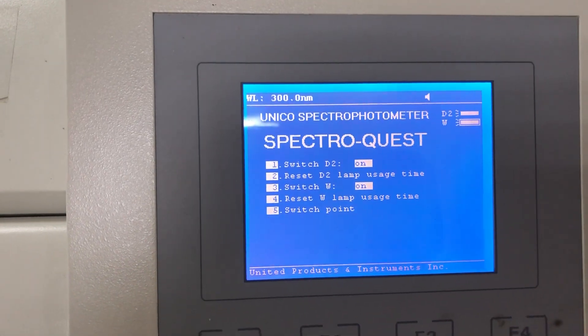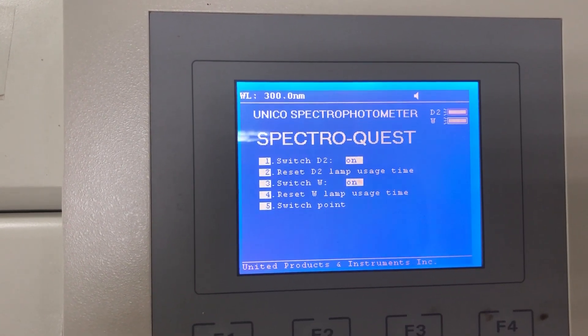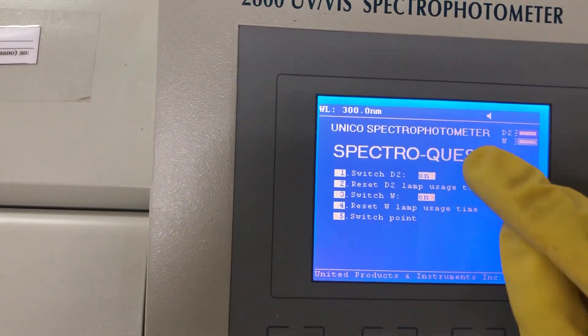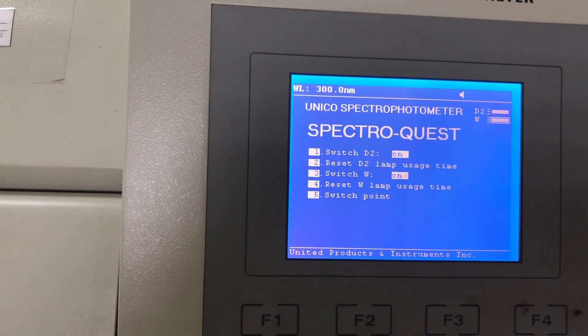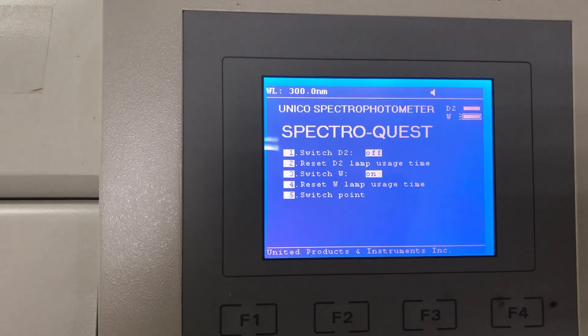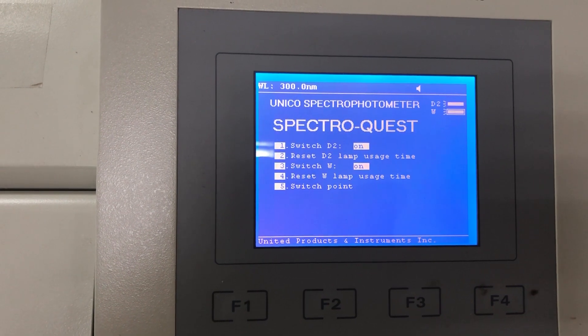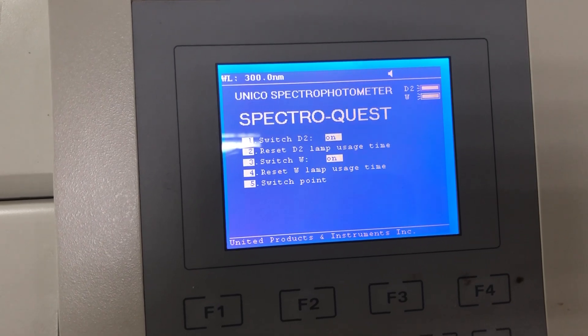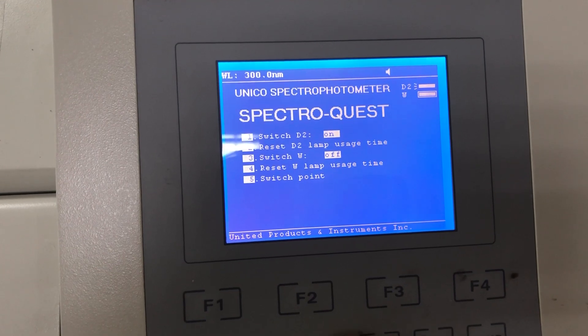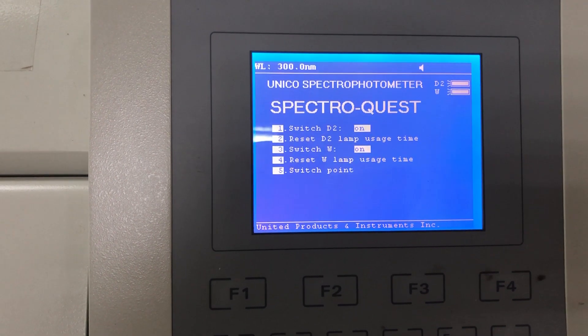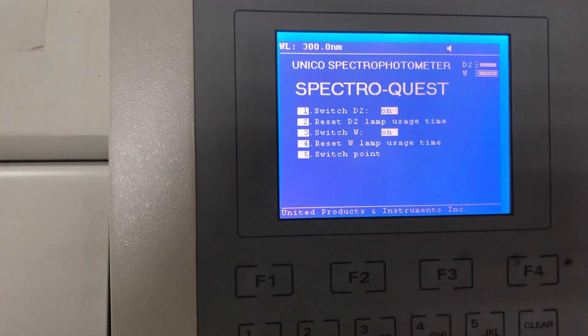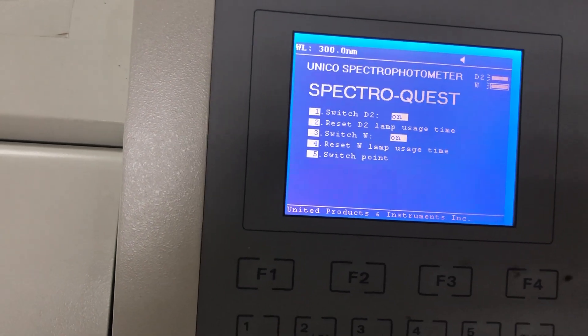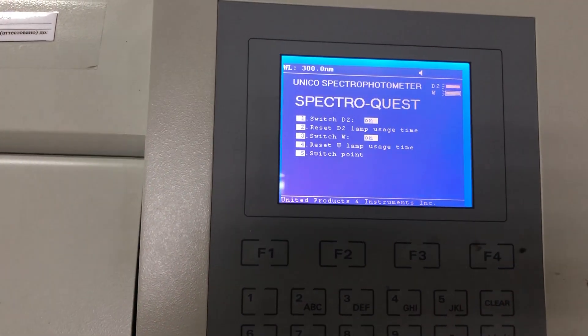You will find switch D2 on and off, reset D2, switch D1, and switch wavelength. We have here number one and number three, these are the most important. Press number one to switch D2 on and off. Press it to turn off, turn on, until the instrument gives you a good result. After that, we can press escape to exit this page.